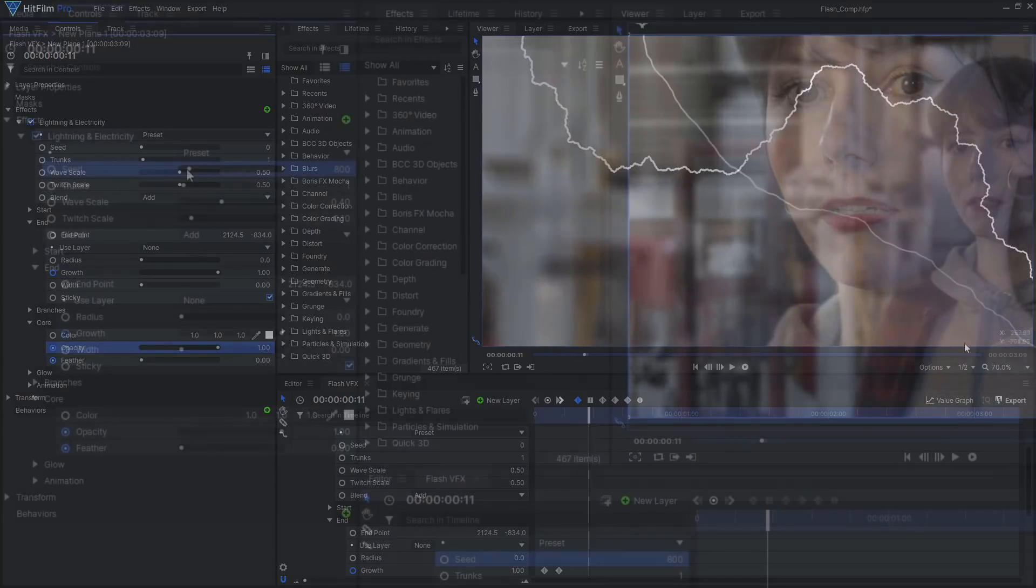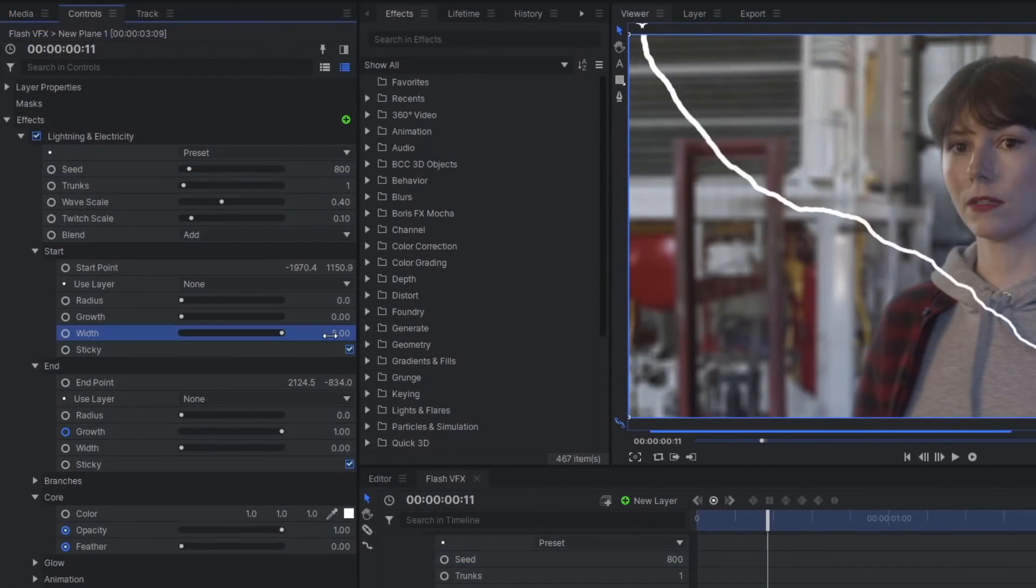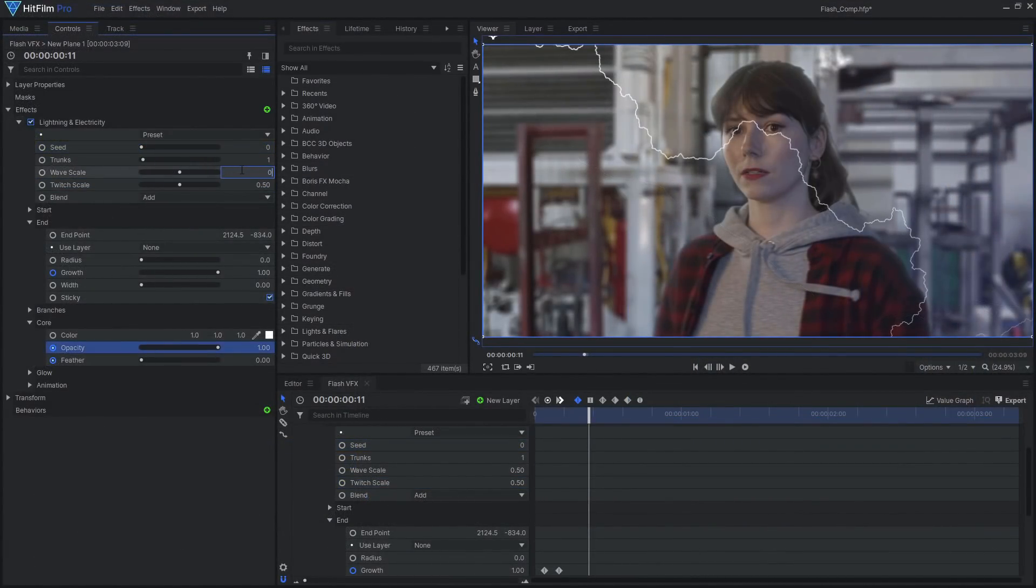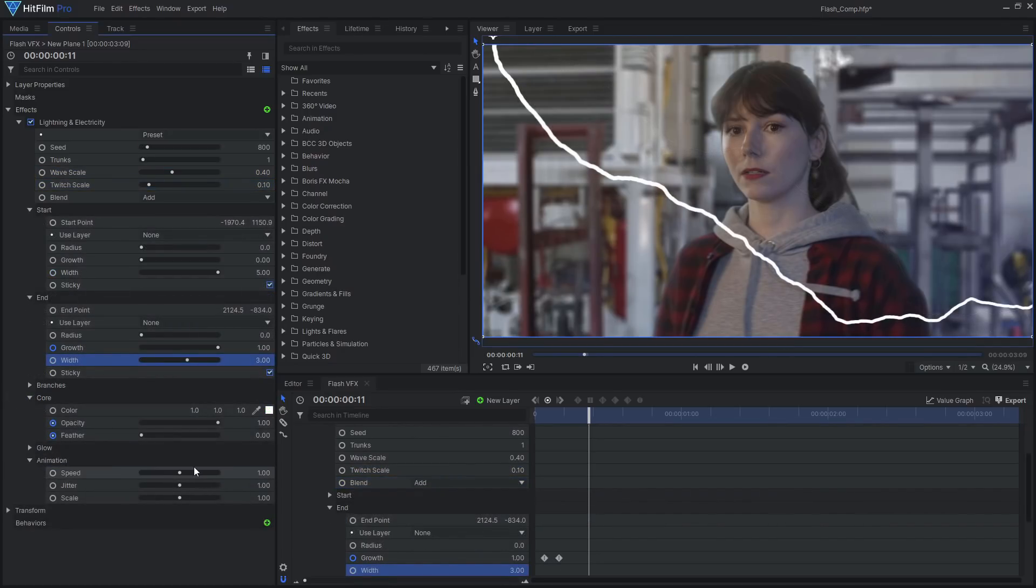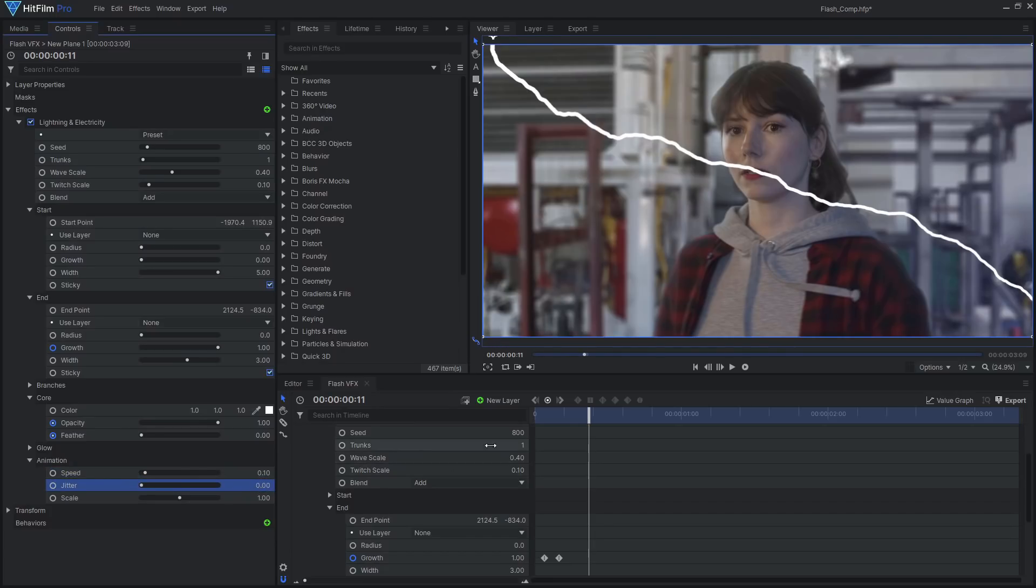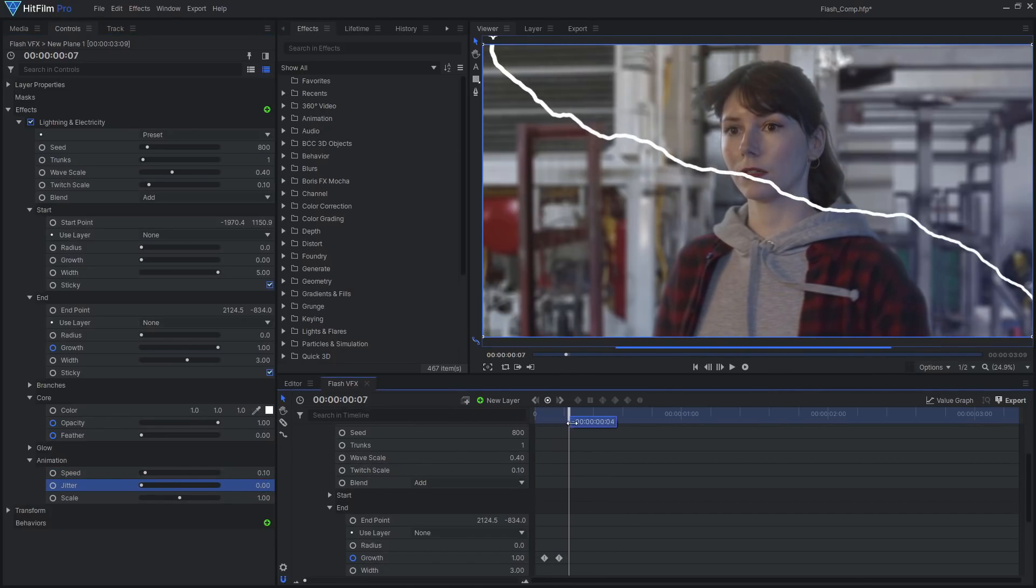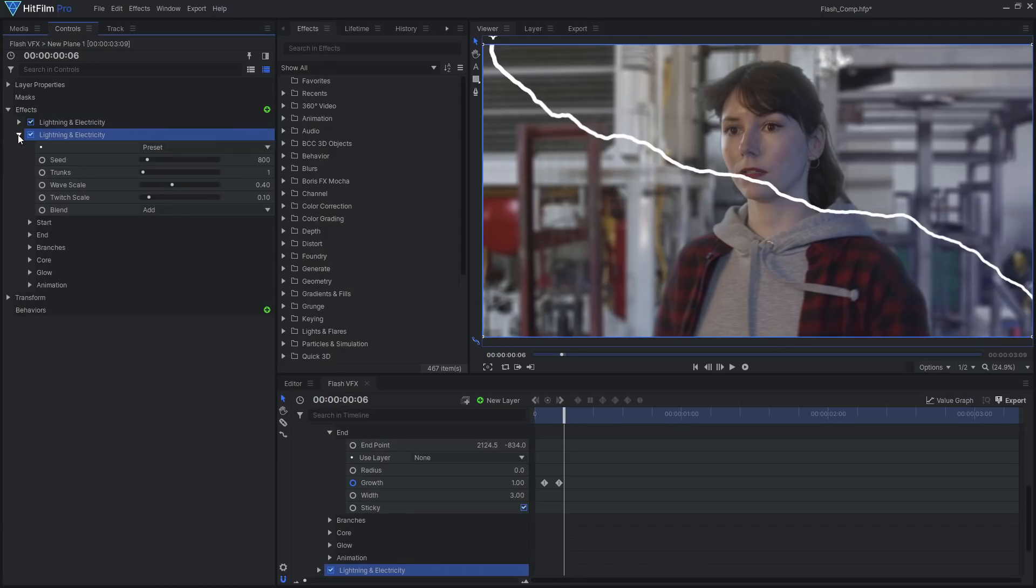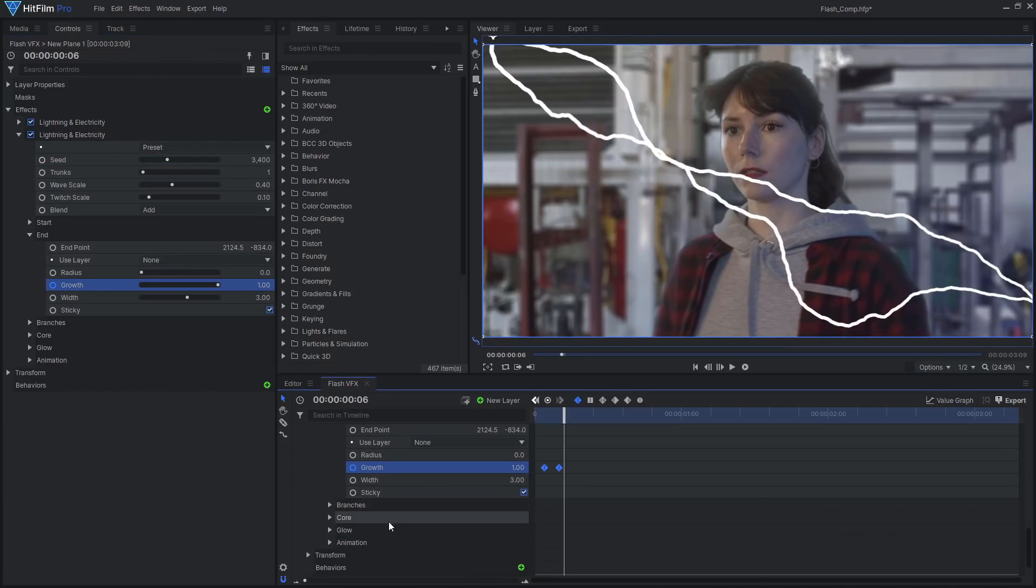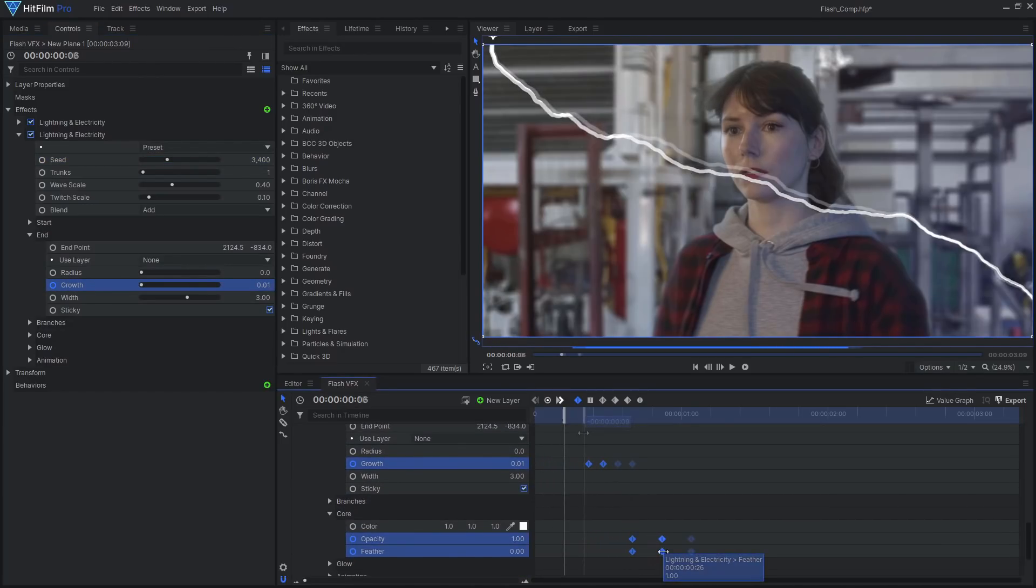Customize the various lightning parameters such as width, seed, wave scale, and switch scale. Then reduce the speed and jitter of the animation. Duplicate this lightning effect multiple times, changing the seed to produce a unique look for each bolt. Move the keyframes on the timeline so the lightning strikes at a different time.